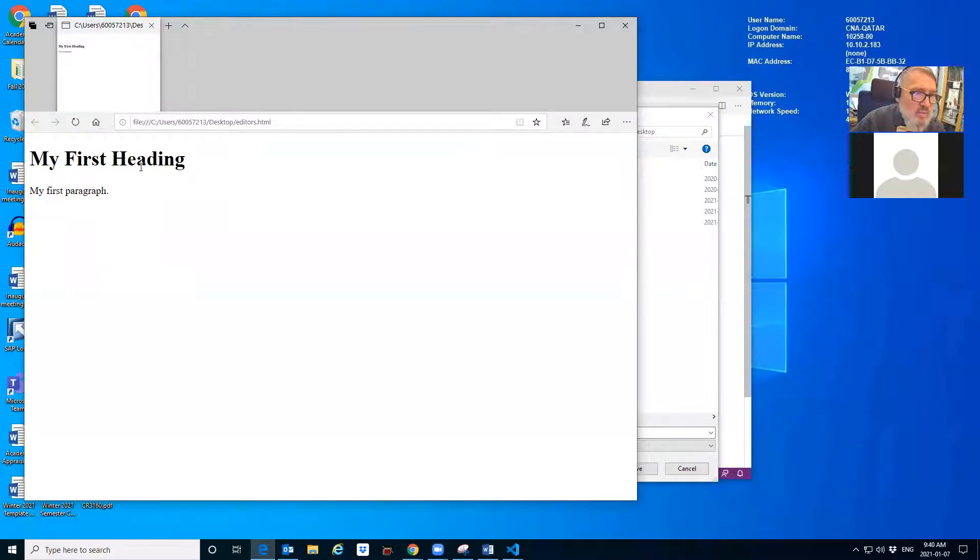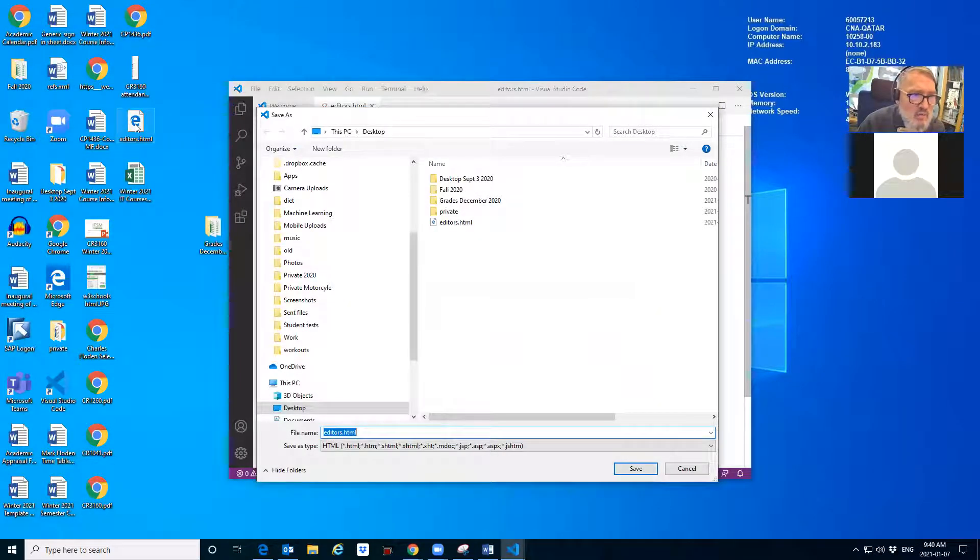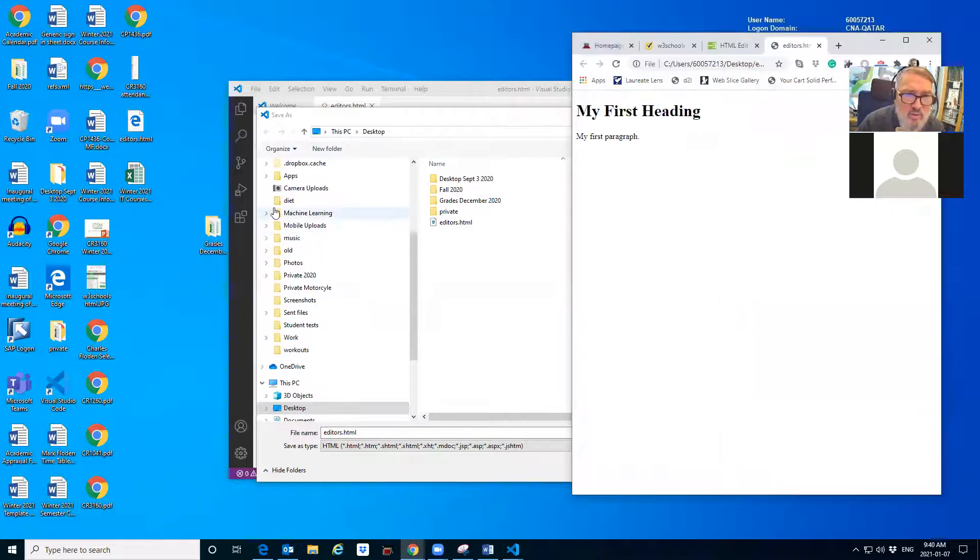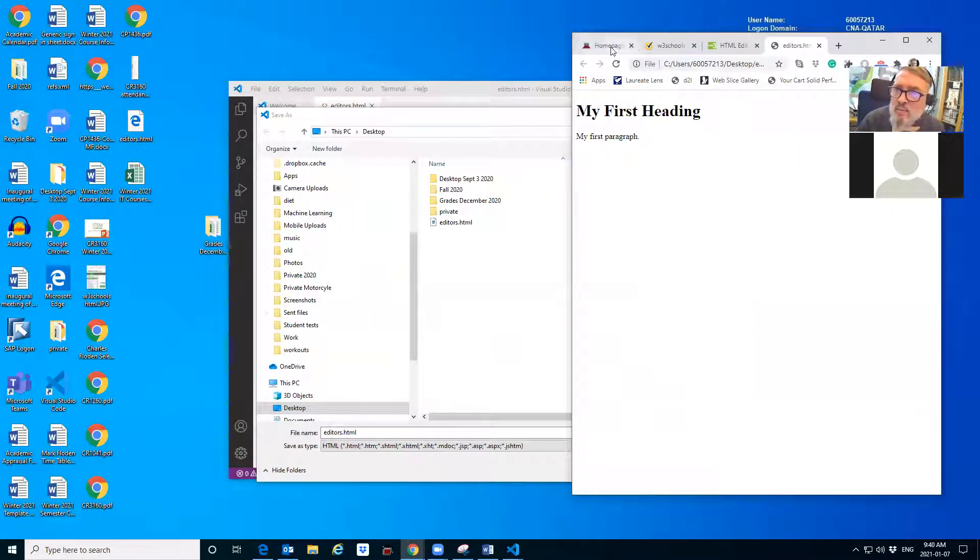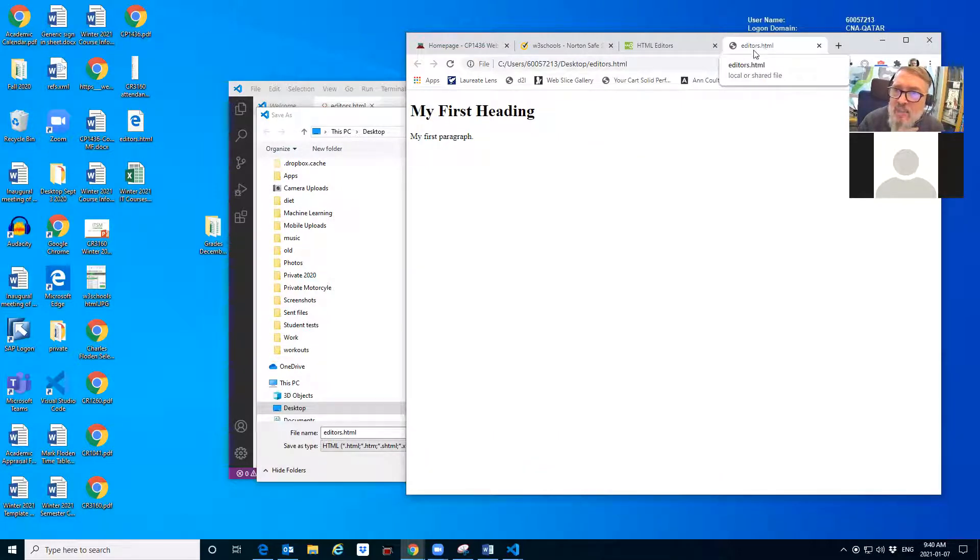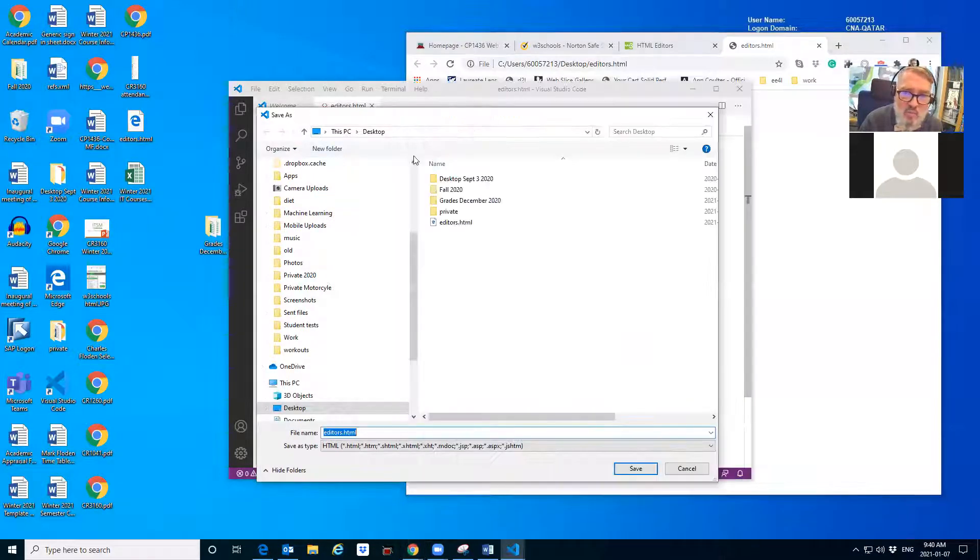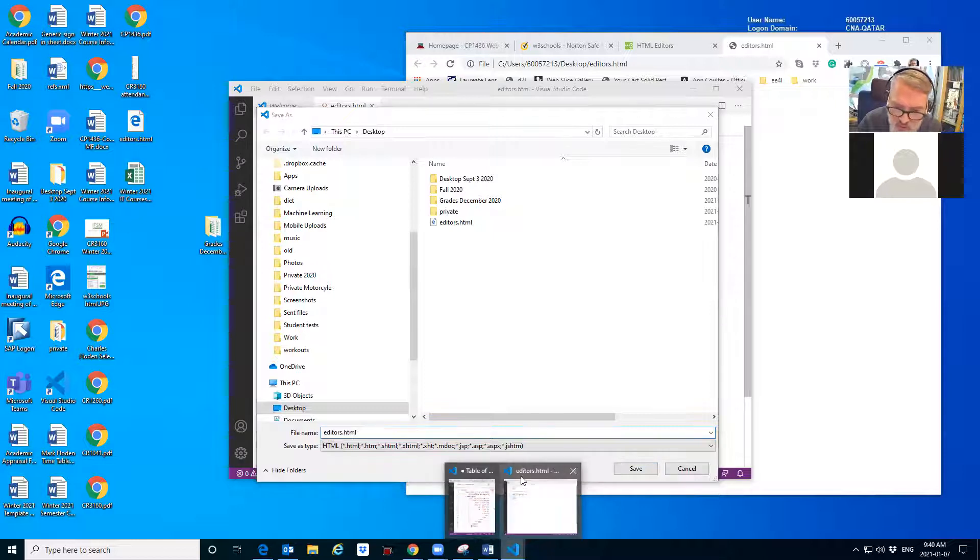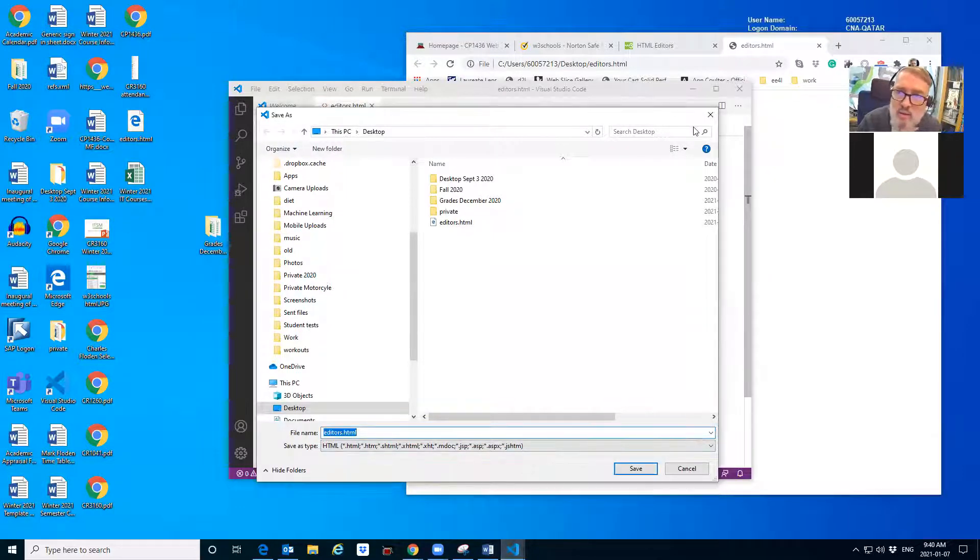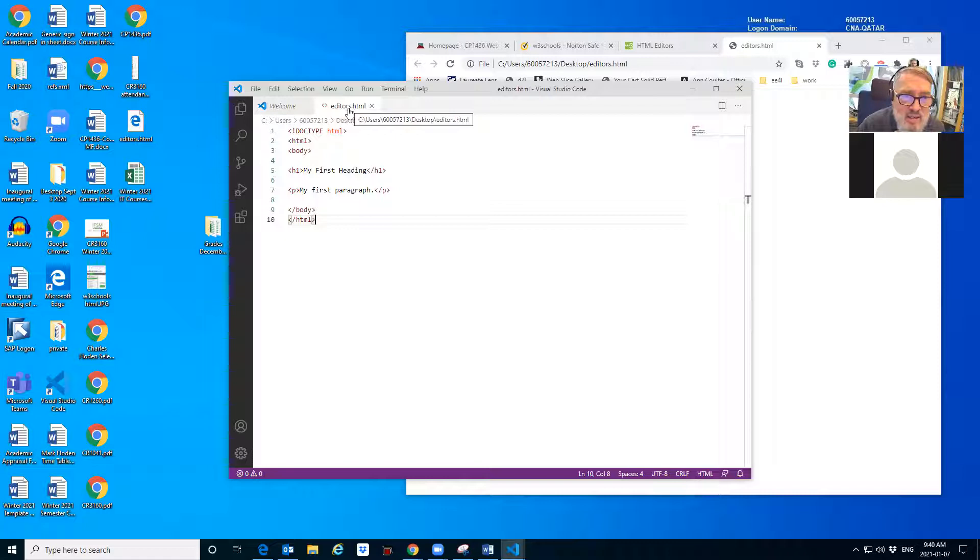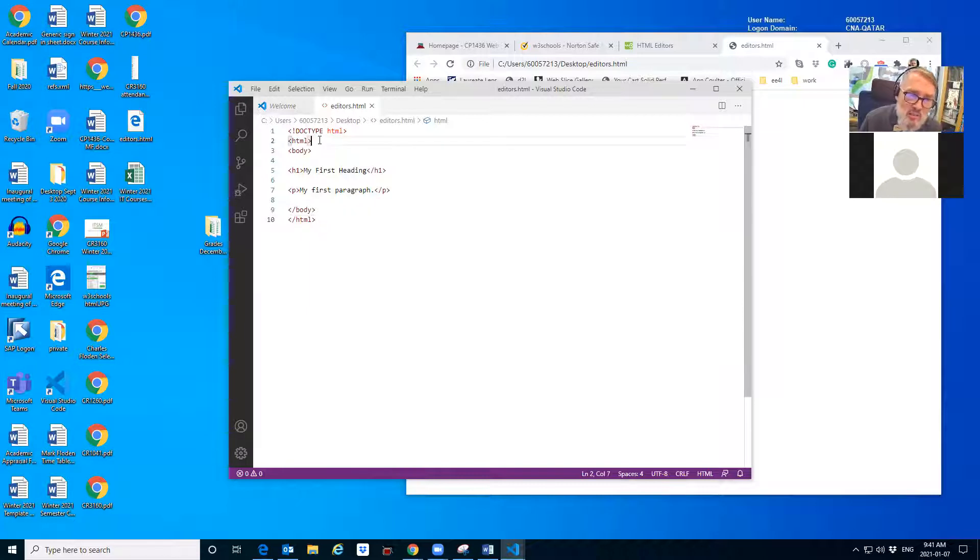Now what you should see: my first heading, my first paragraph. Let's open it in a different browser. Open with Google Chrome. Google Chrome does this better. The tab has got a name on it which says editors.html. Then we have my first heading and my first paragraph. If I now go back into my editor, I can see where did that come from. This document is so simple, it doesn't even have a head. So let's put a head in it.